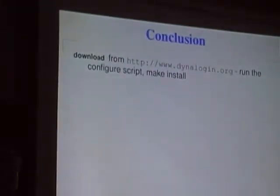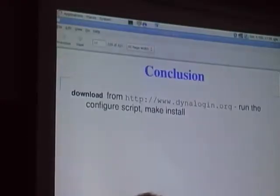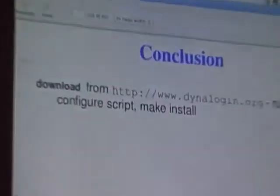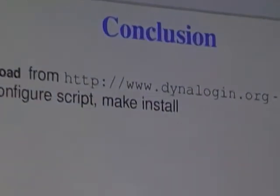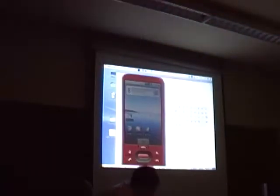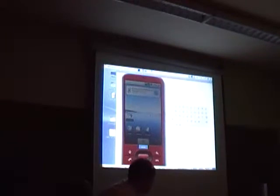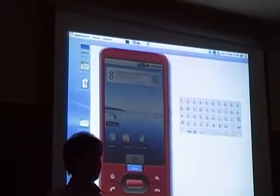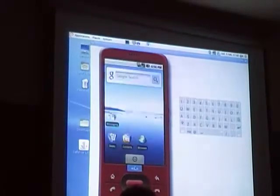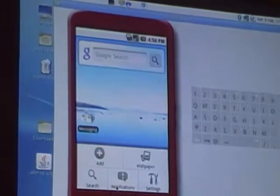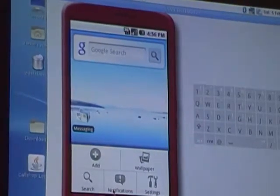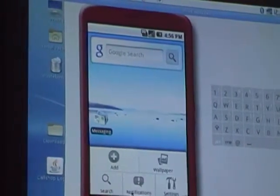We'll do a quick demo now. This is the Android client prepared for DynaLogin — you can find it in the Android Market by searching for DynaLogin. Does anyone have an Android phone and already downloaded it?